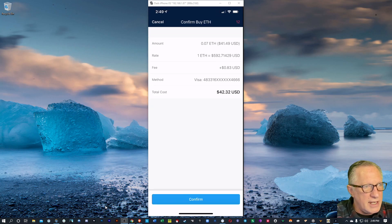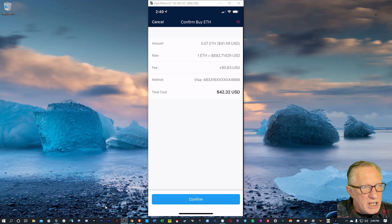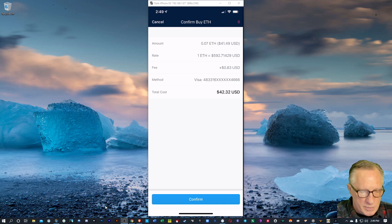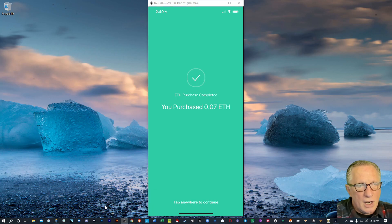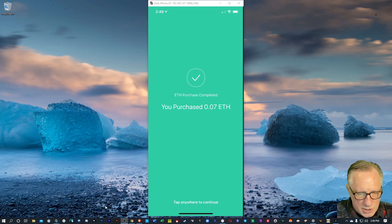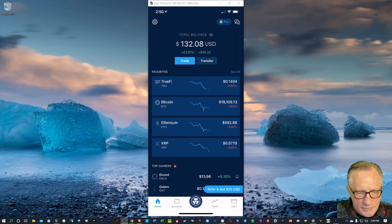Then I'll approve that. Notice the fee is $0.83. Pretty cheap compared to some other platforms. So I'm going to hit Confirm there. And there we go. We've made our purchase of Ethereum.